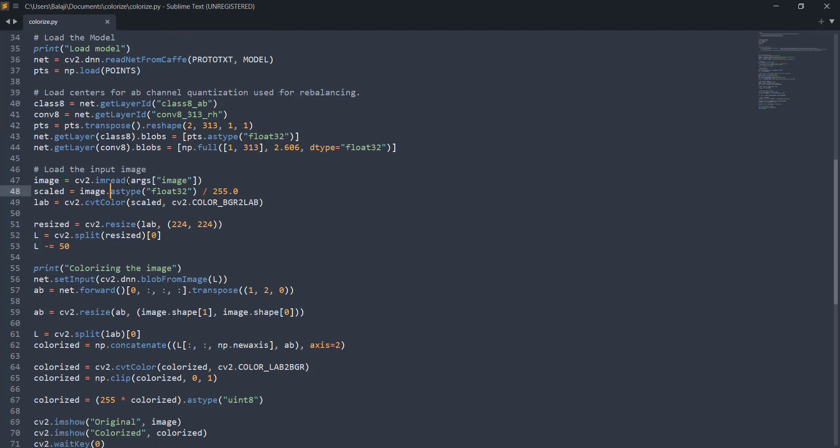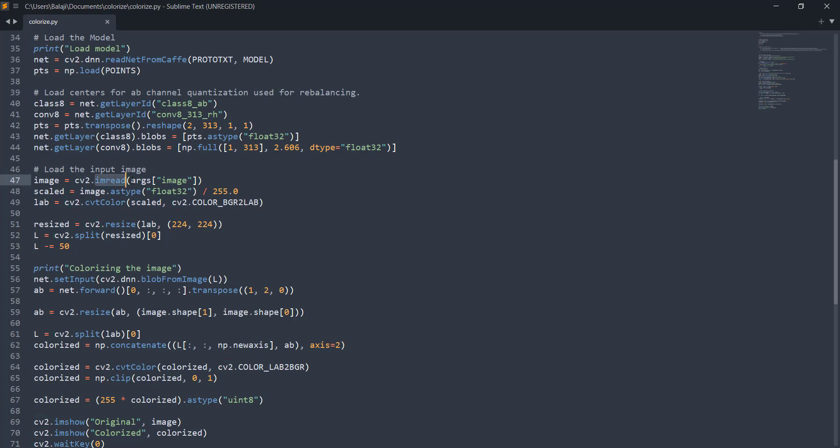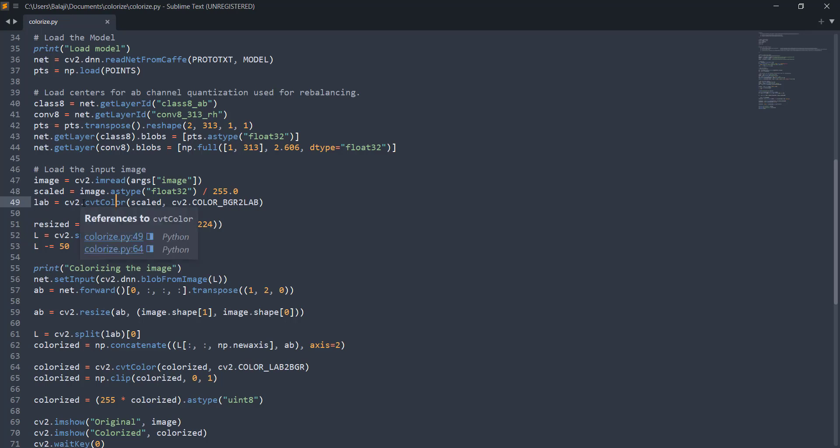We're going to read our input image by using CV2's imread function and this is the argparse that we earlier had. This is going to read the image in the form of a matrix. As soon as we got the image we're going to scale that image. We know that images are made up of values that range from 0 to 255 so in order to scale those images in the range of 0 to 1 we're going to divide by 255. Finally we're going to convert the color into LAB color space.